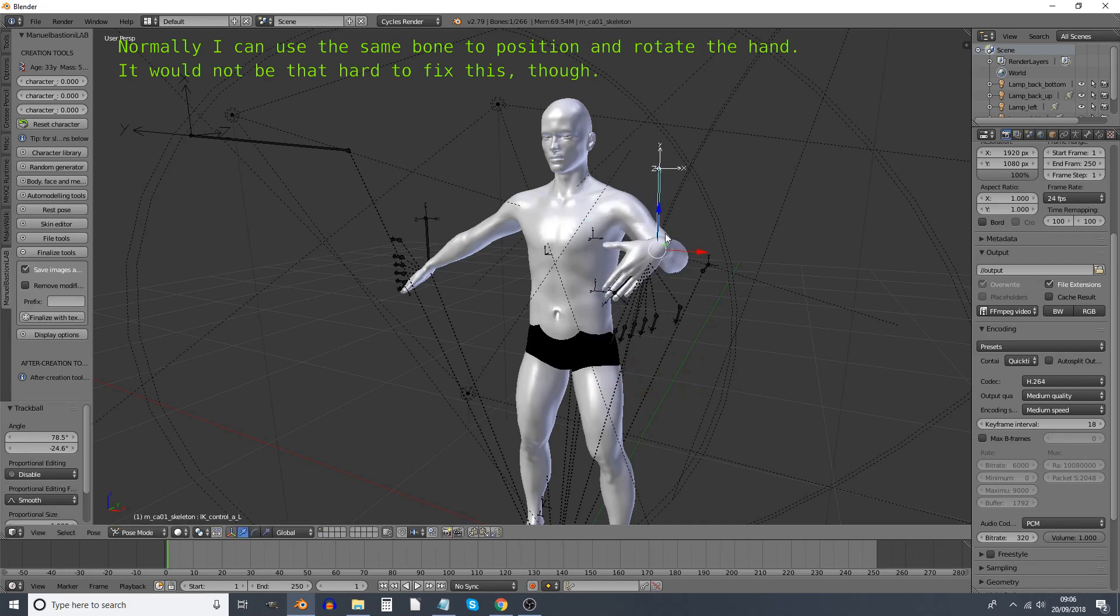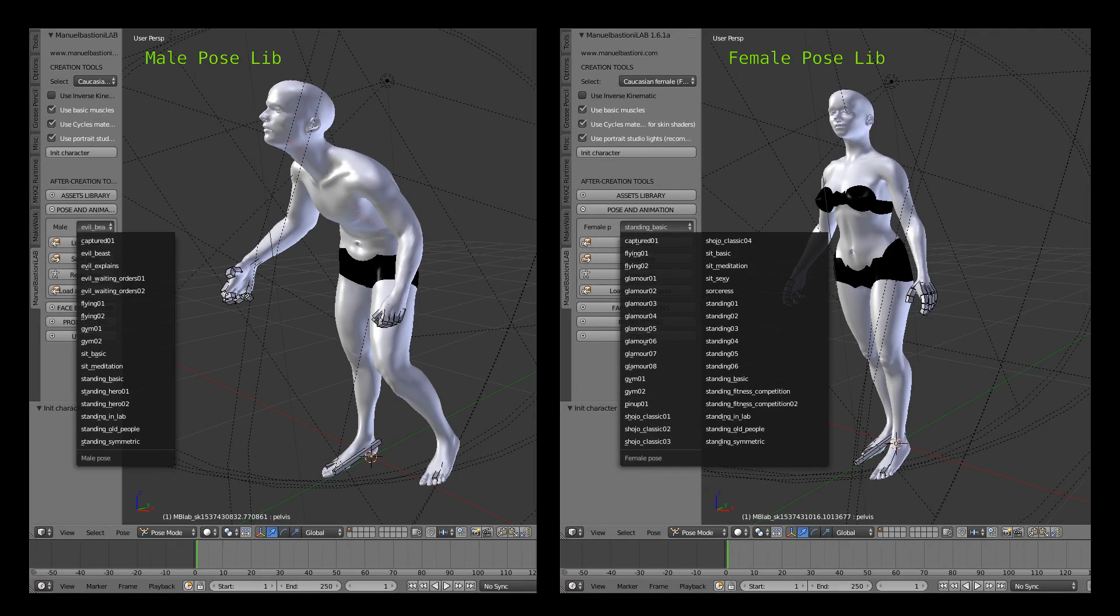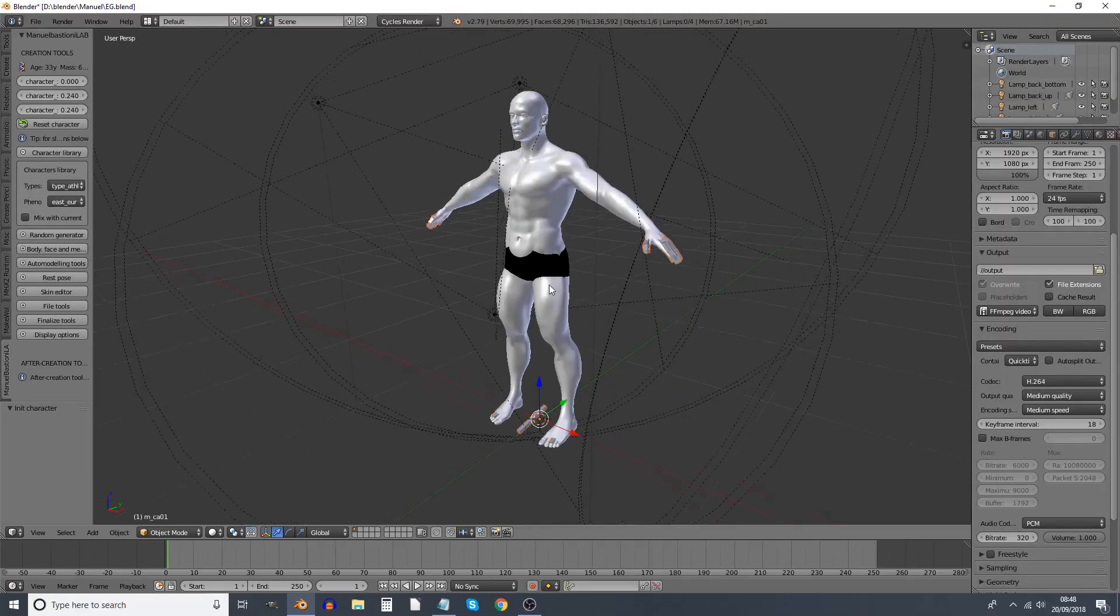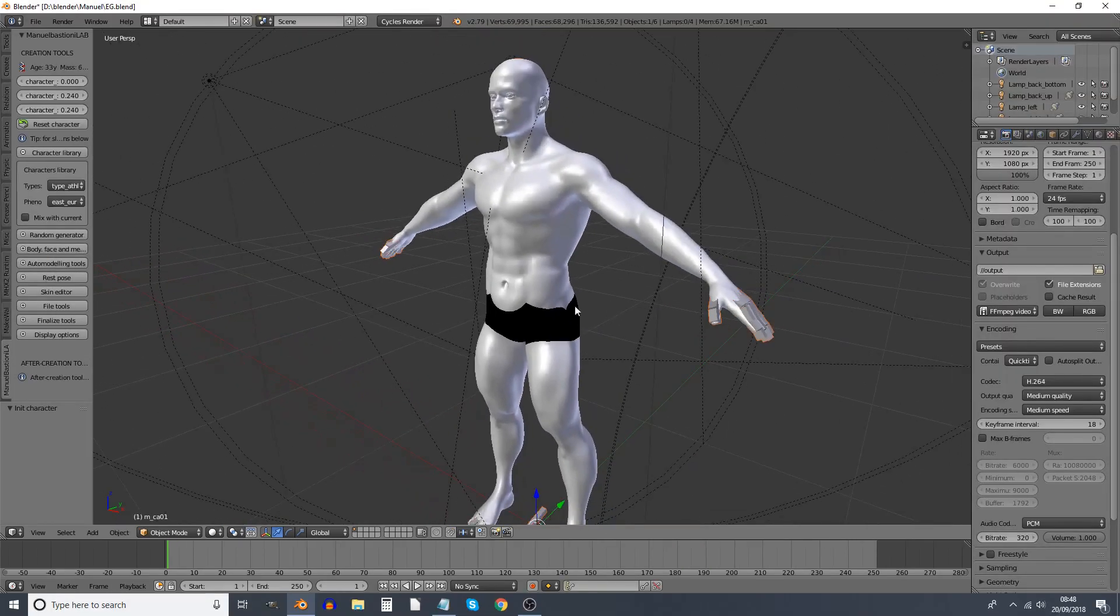you get access to a pose library once you've created the character. And there's some very nice poses in it, which for some extremely, incredibly strange reason, you actually get a slightly different pose library for men and women. Manuel Bastioni worked on both Make Human and this, but I'm not sure why on one he decided gender was a slider and the other who went to the other extreme to the length of believing that some poses are too femme for men.